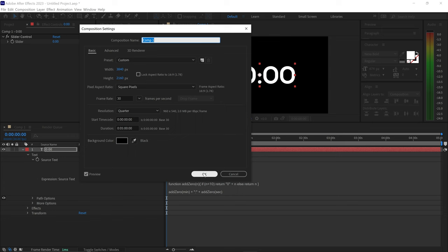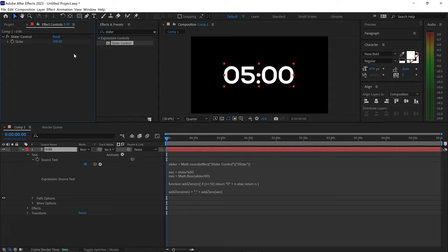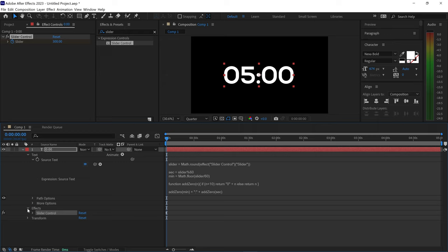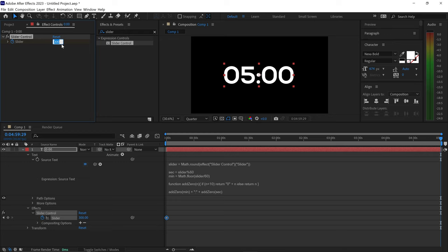You would then press OK and set this number to 300. Then press the stopwatch and open up the effects and the slider control. Once you've got the first keyframe, go all the way to the end of this video and create another keyframe by typing 0 in the text box.